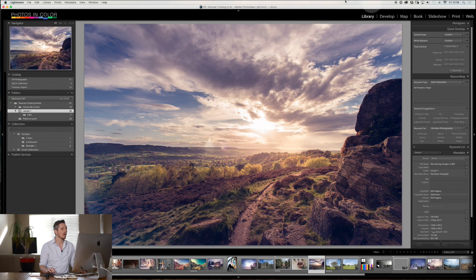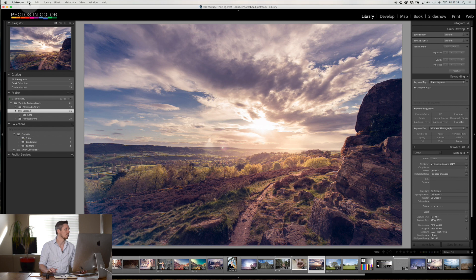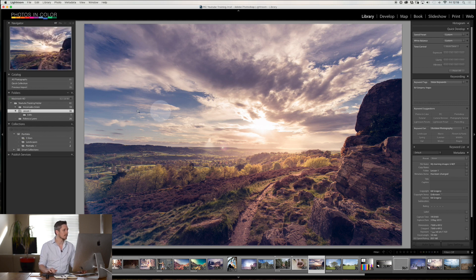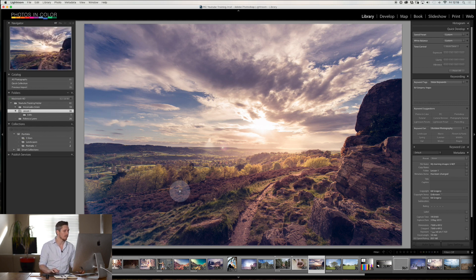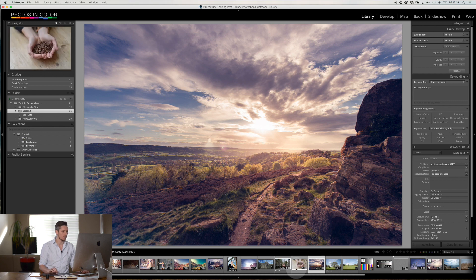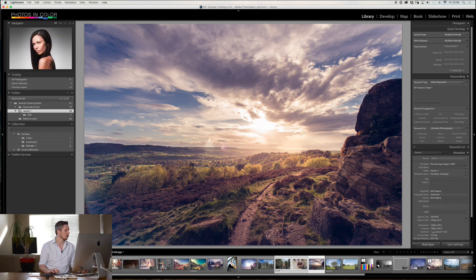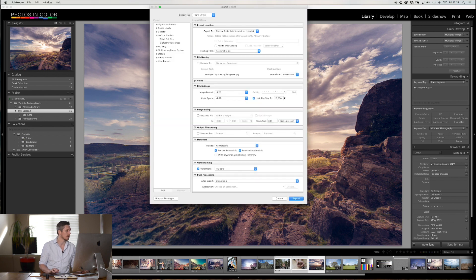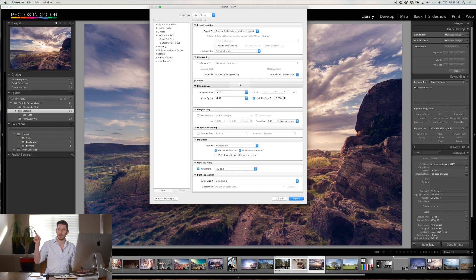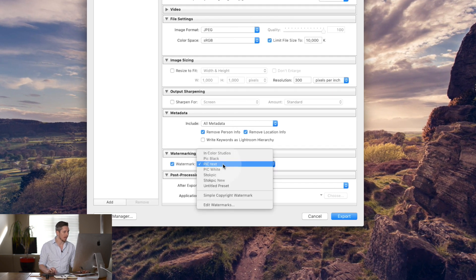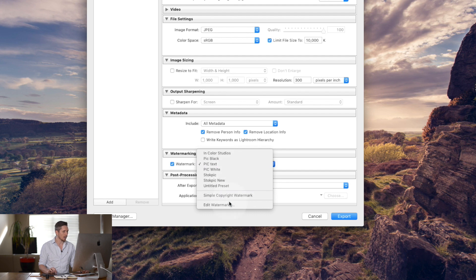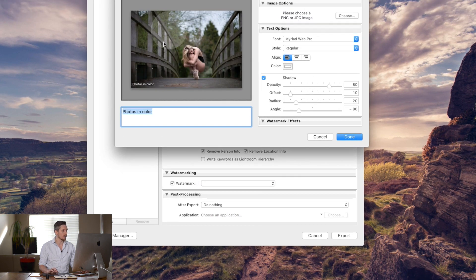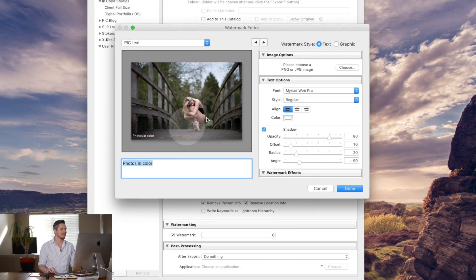So here we are inside Lightroom. Now to add it inside Lightroom and maybe to all of these images, let's do say three images so that you can see it happen across them all. You hit export down here. If you don't know what all the export settings are then watch my video on exporting. I'll link to it somewhere here. But what we're going to do is go to watermark here and we're going to edit watermarks to create a new one.